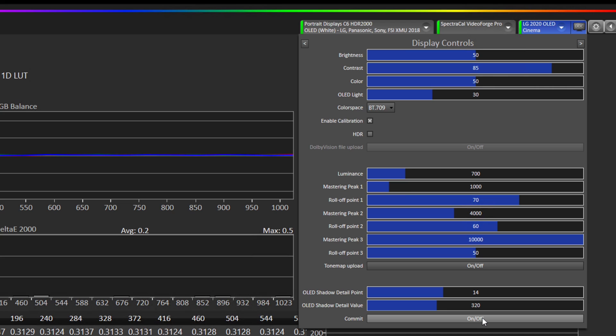So that's a little intro into this new control. Remember start with a shadow detail point of 14 for HDR, 23 for SDR, and I think you should start out with the default of 320.